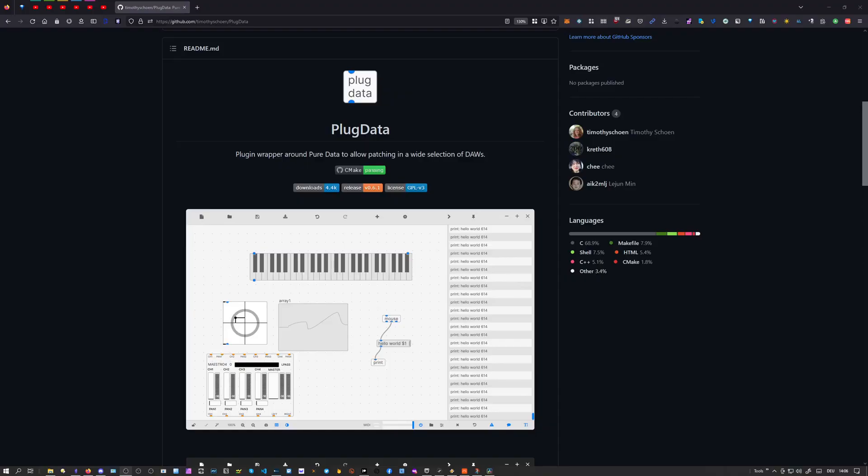Hey folks, welcome back to another video. Today I want to introduce you to a new project called PlugData. This is the GitHub page. The link is in the description below if you want to try it out.